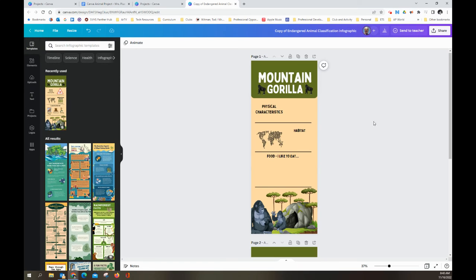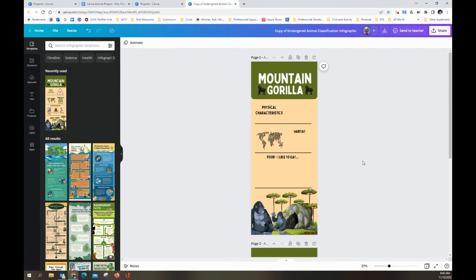Now we have our project open from our template. You notice up here it says 'copy of endangered animal cloud.'